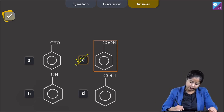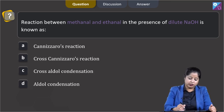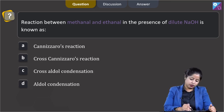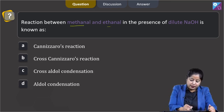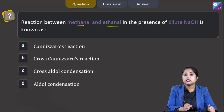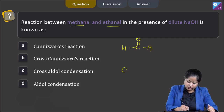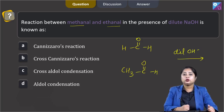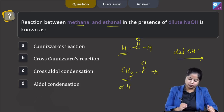Moving to the next question: the reaction between methanal and ethanal in the presence of dilute NaOH is known as — Cannizzaro's reaction, cross Cannizzaro's reaction, cross aldol condensation, or aldol condensation? We are given two compounds: methanal (H-C=O) and ethanal (CH3-C=O). We can clearly see that one compound has no alpha hydrogen and one compound has alpha hydrogen.